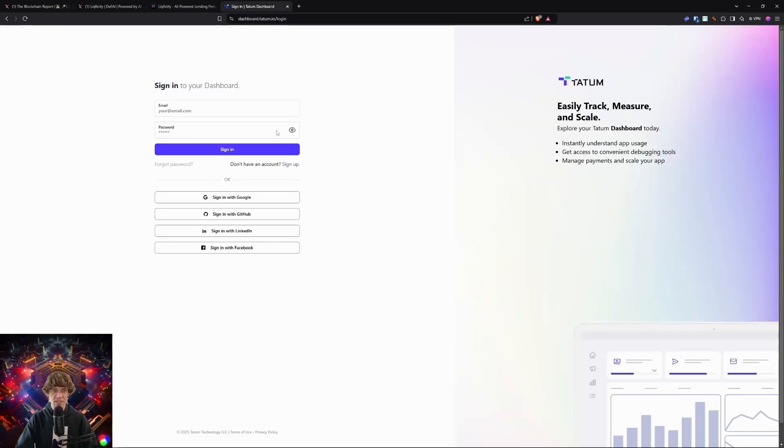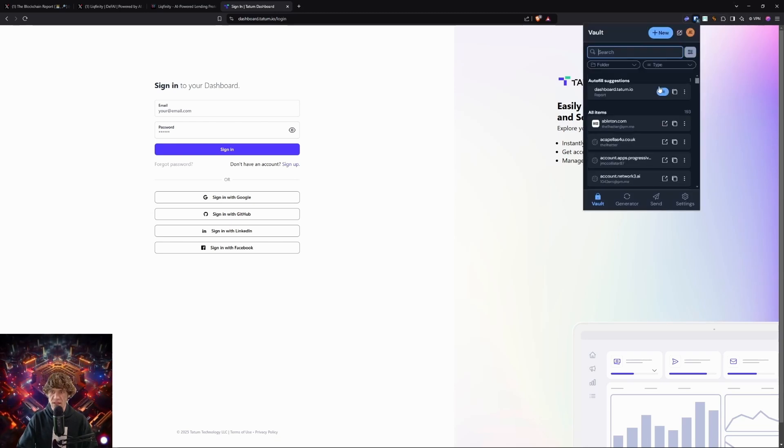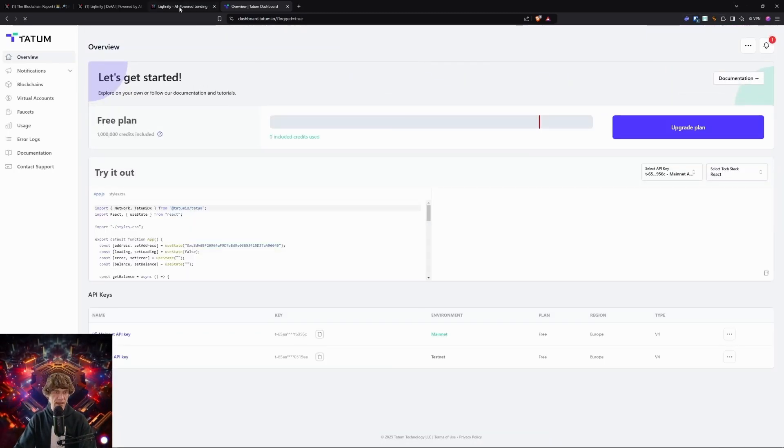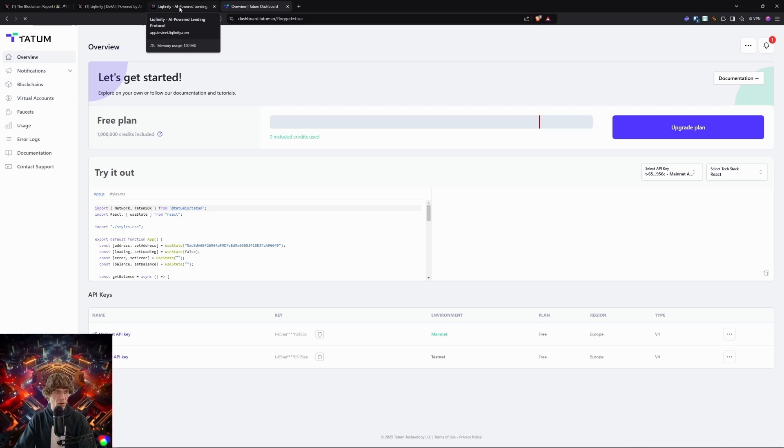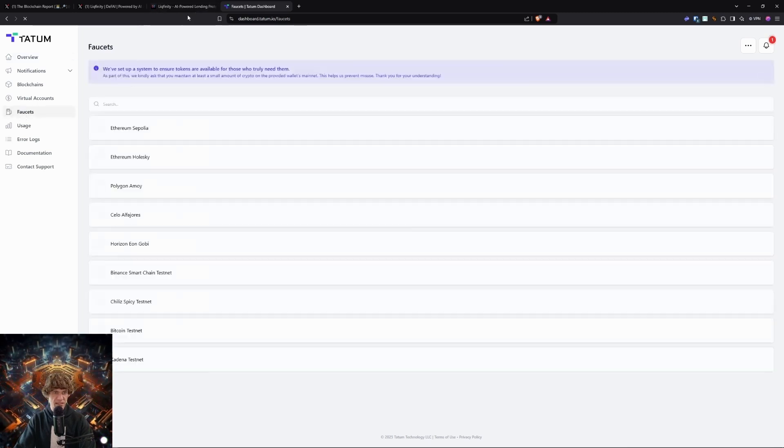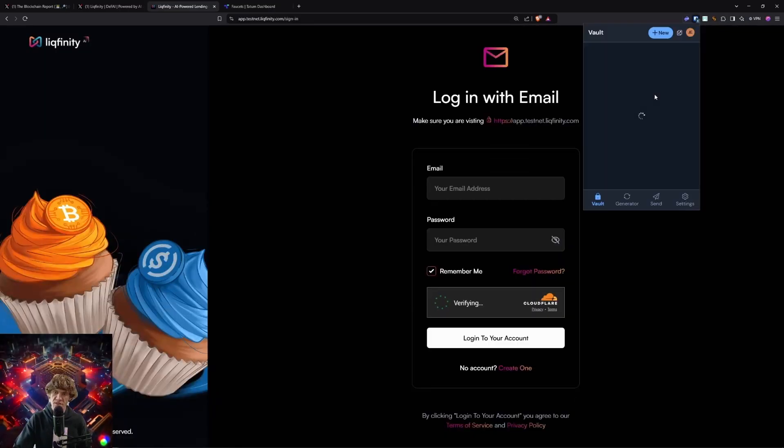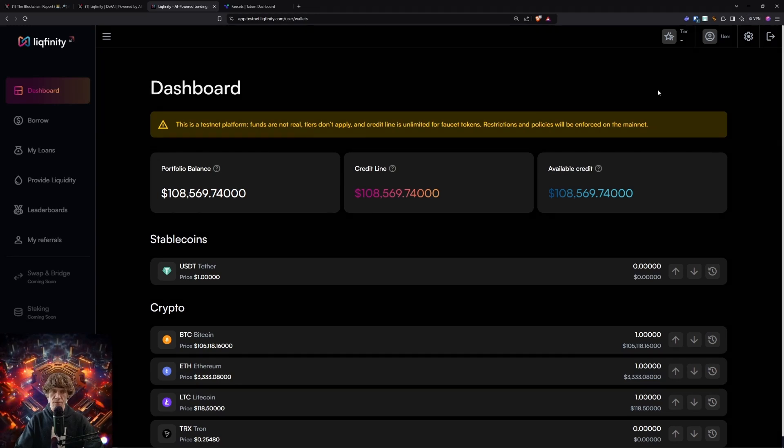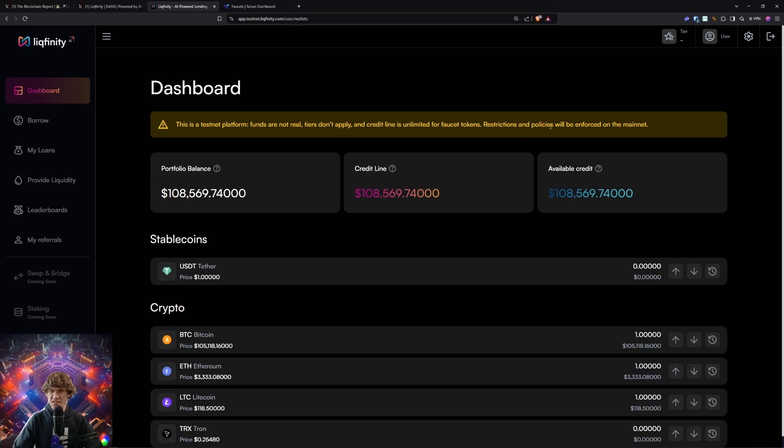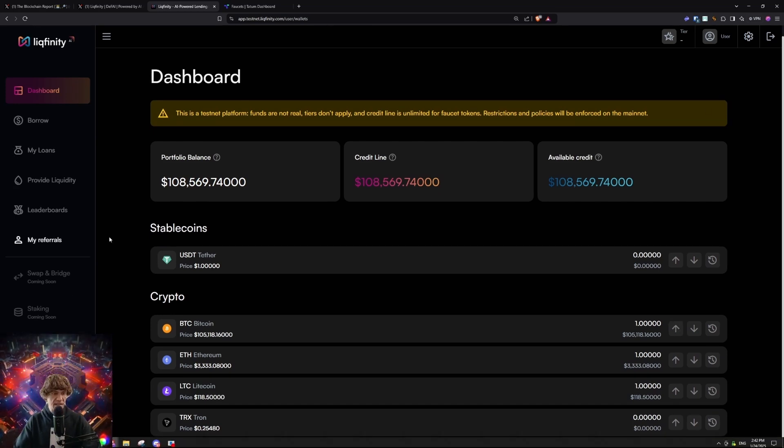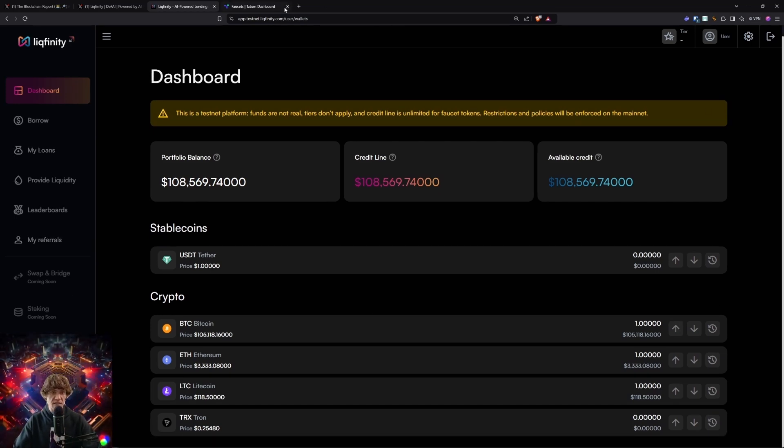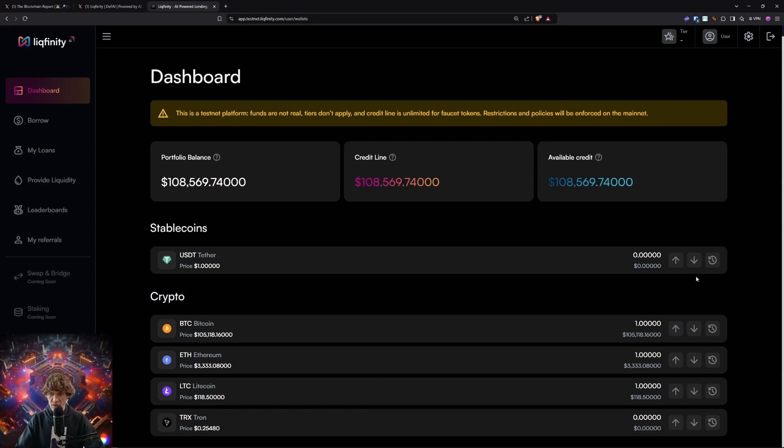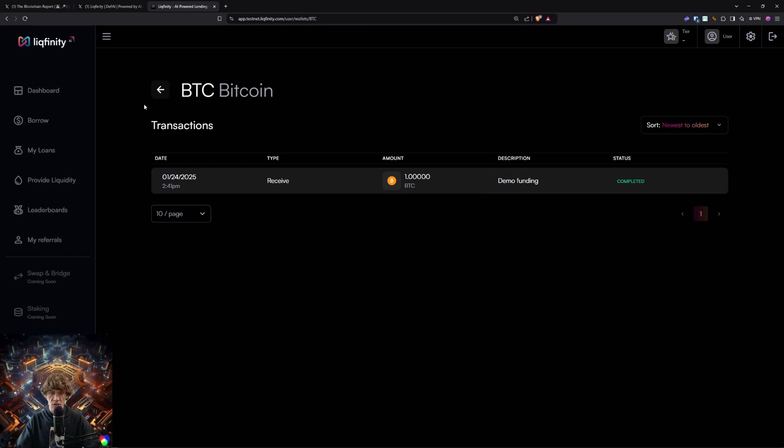So here's the Tatum dashboard, and I'm going to sign in. This is a testnet platform. Tears don't apply, and credit line is unlimited for faucet tokens. Restrictions and policies will be enforced on mainnet. So keep that in mind. It looks like we already get the faucet tokens. It looks like it automatically does that.